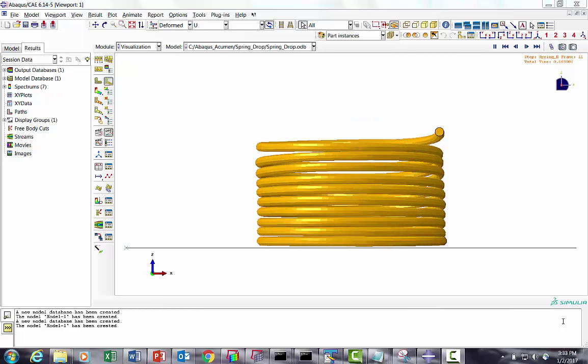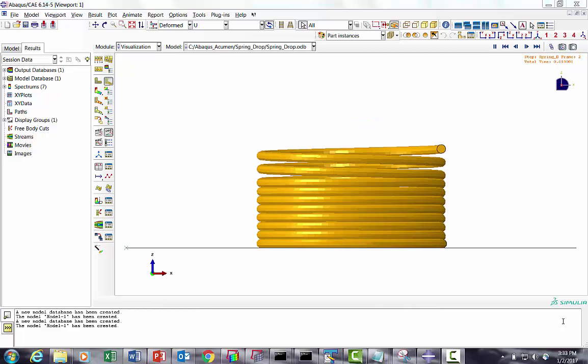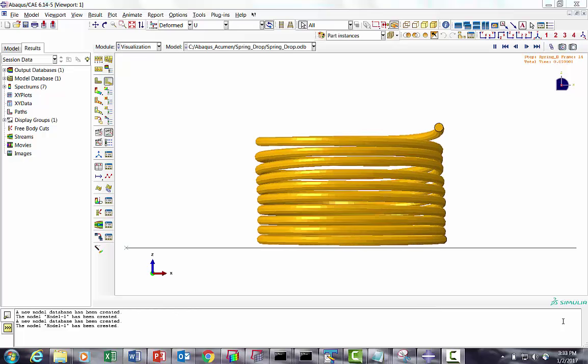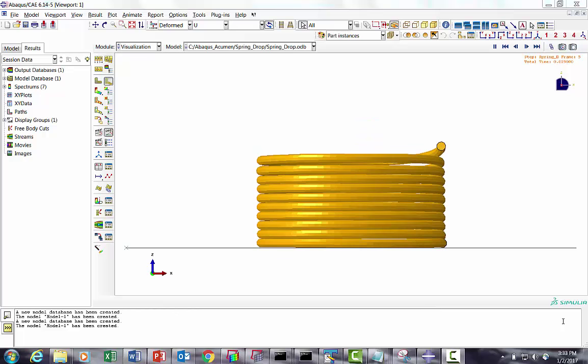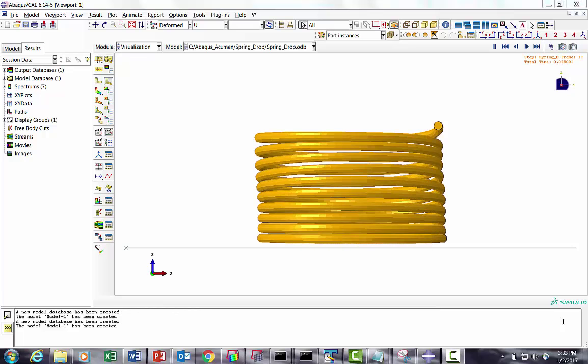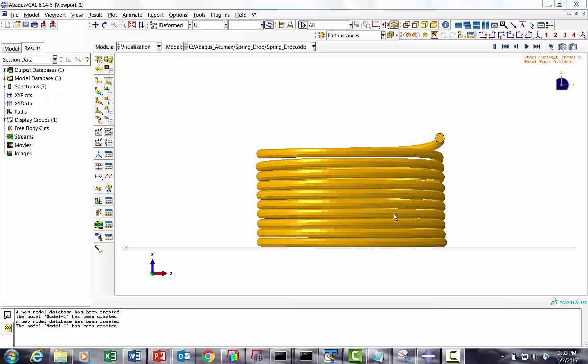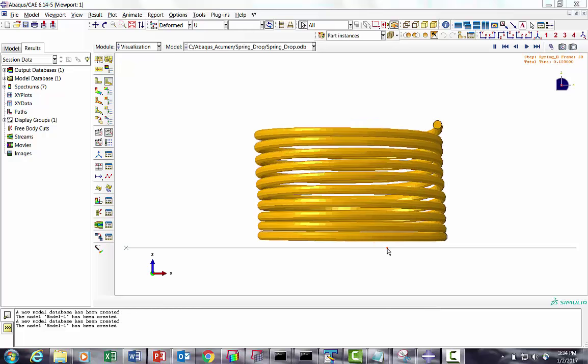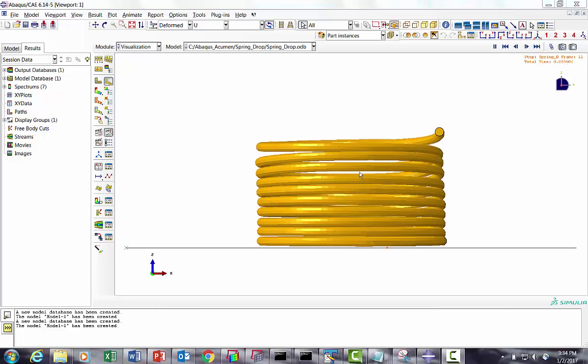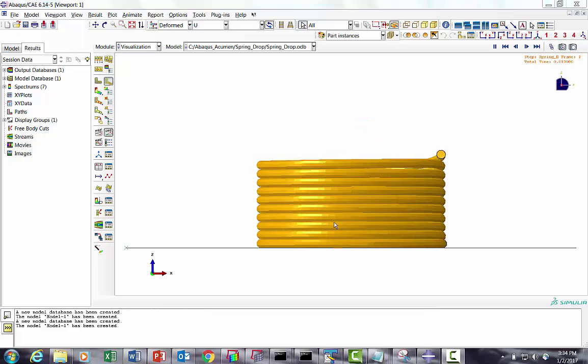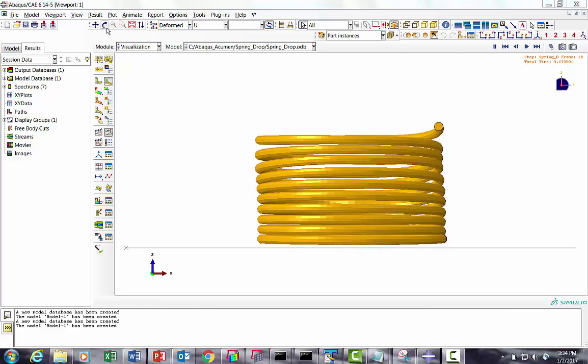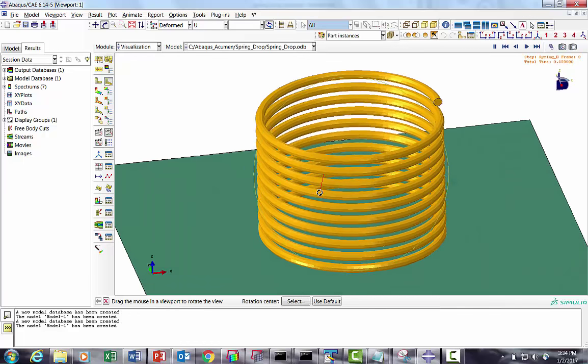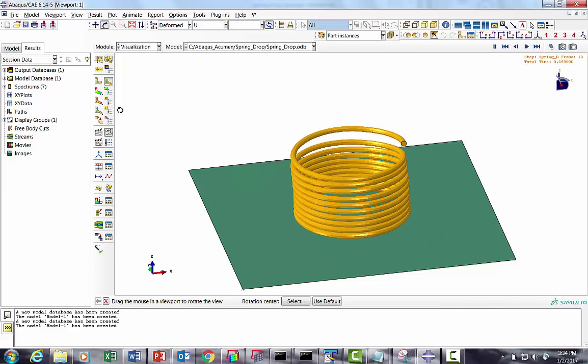In today's session we are going to do a spring free fall. A spring from a height of 5 meters is falling, free fall on a rigid platform or rigid floor. This is the spring response - the spring hits, there is spring interaction, and then the spring is rebounding back. We're going to do this problem in ABAQUS Explicit.